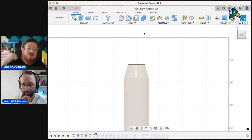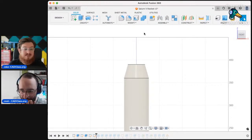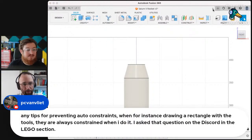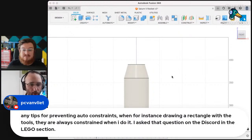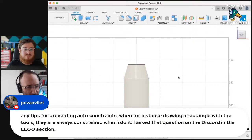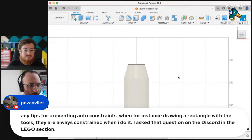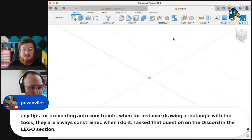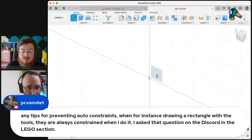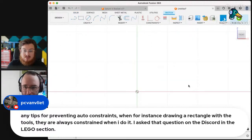All right, so we've got some more questions. Any tips for preventing auto constraints? Actually, correct me if I'm wrong, but can you hold Control and draw things and it will not constrain it at all? Am I remembering that correctly?